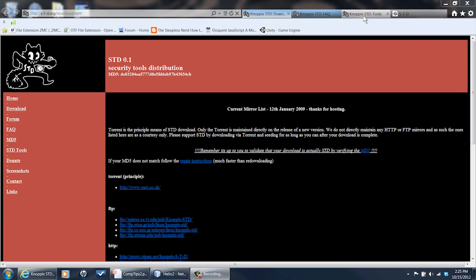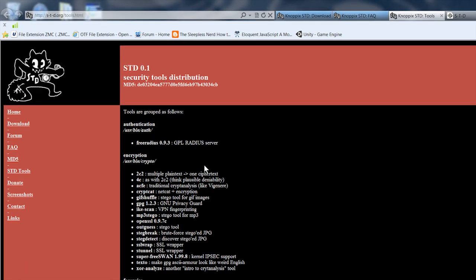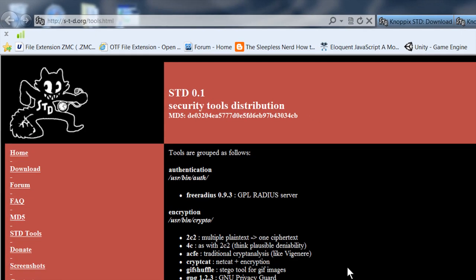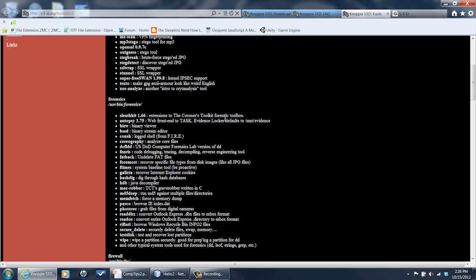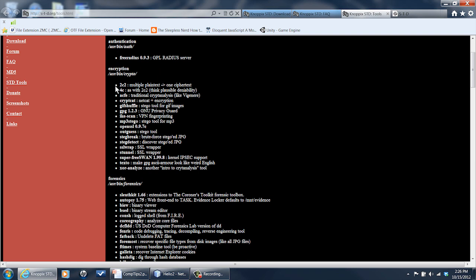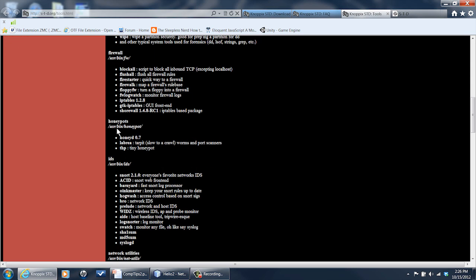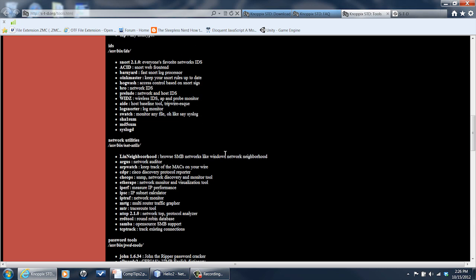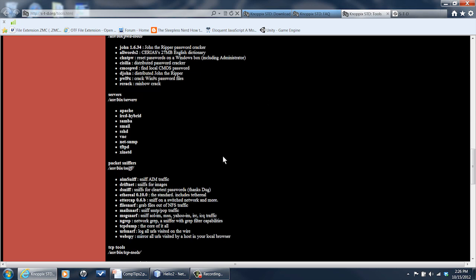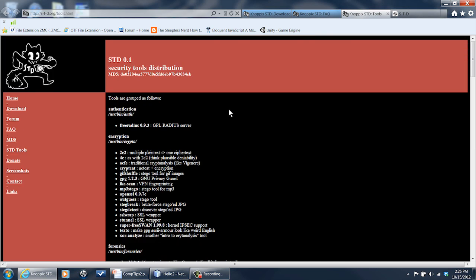If you want to learn how to use it or learn what's on it, you can go here before or after you download it — you're going to want to go here for information. This is the list of tools. You've got stuff for encryption, forensics if you want to find out what's been happening, firewalls, honeypot — it's really extensive, there's just a whole lot of really good stuff here for doing security work.